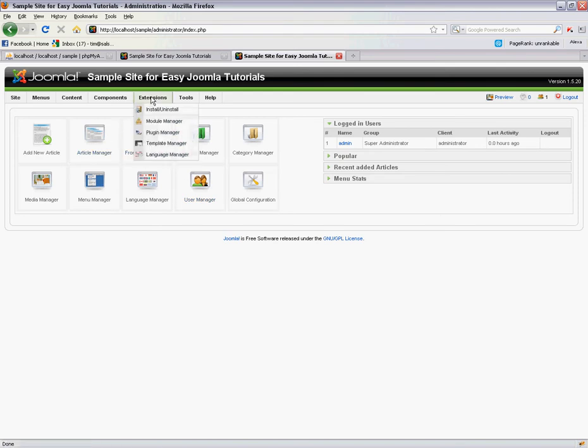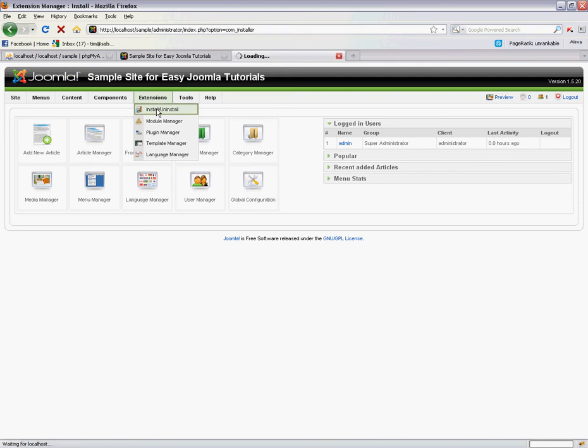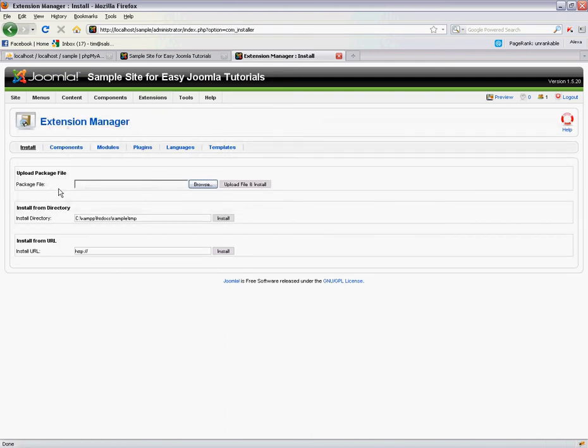Basically you just go to the Extensions dropdown, go to the Install/Uninstall section of the site, and here you'll be able to upload a package file.